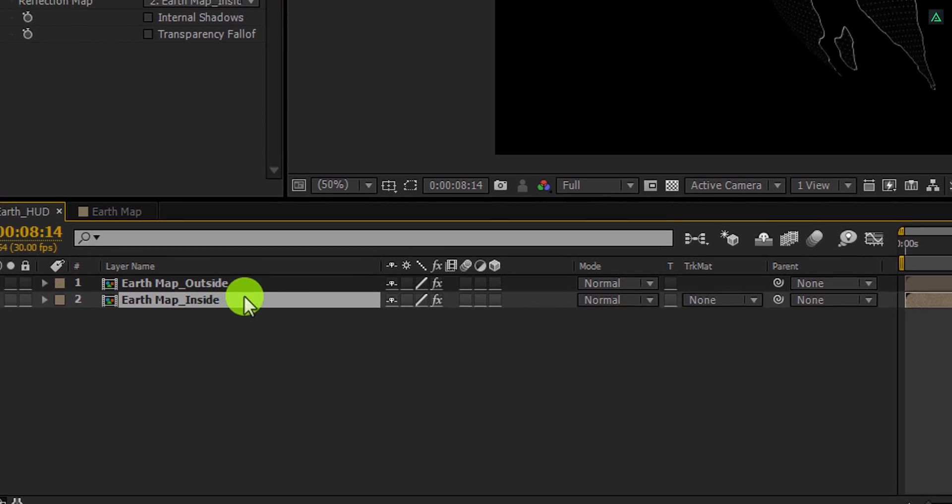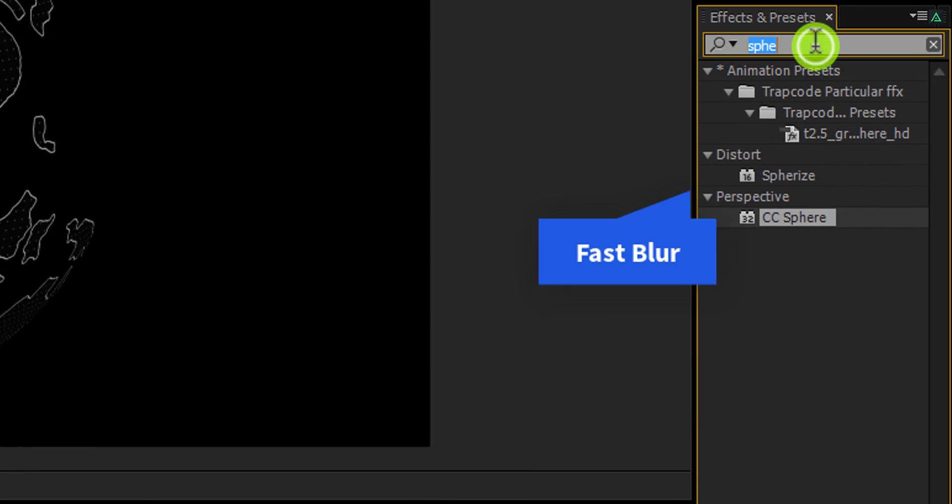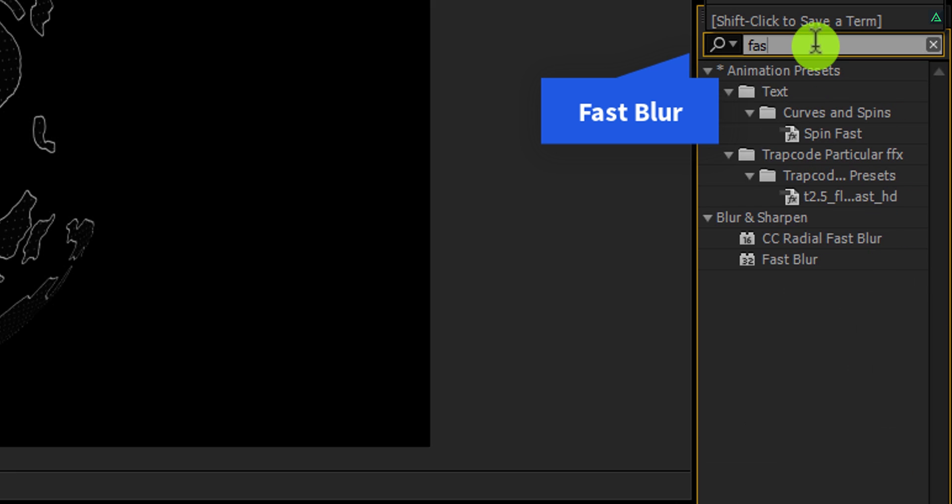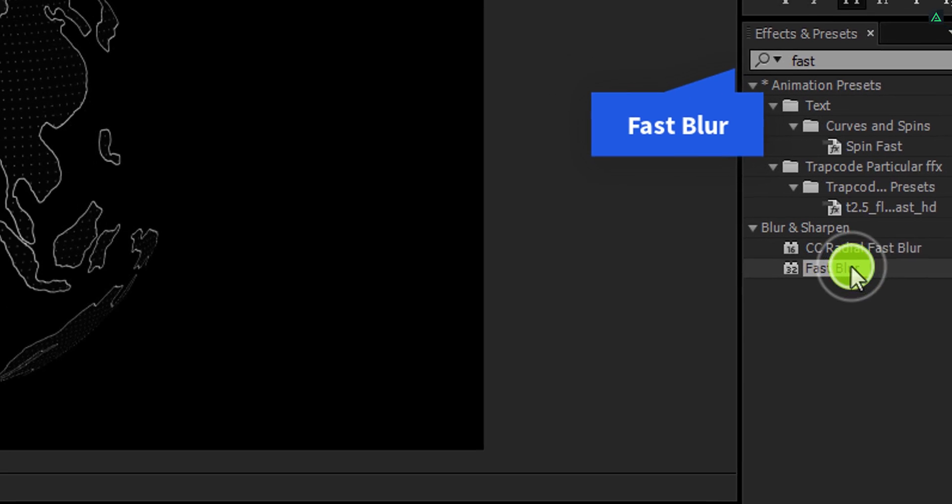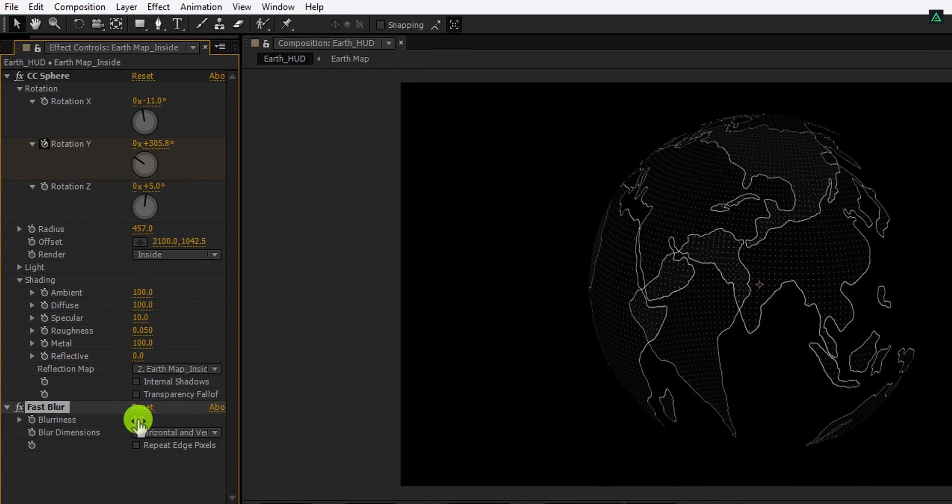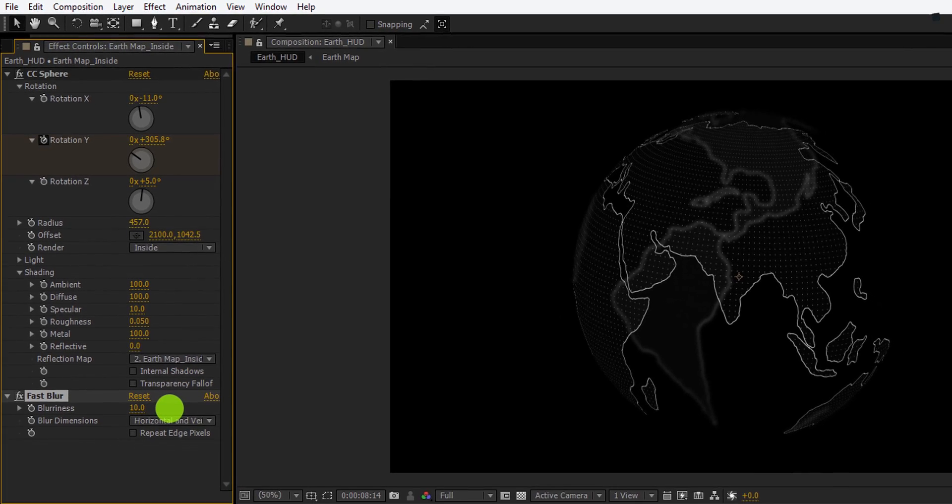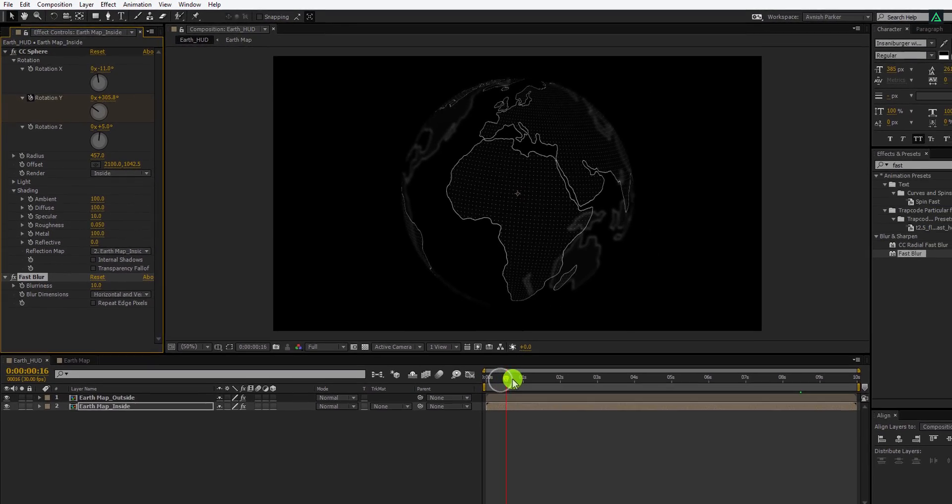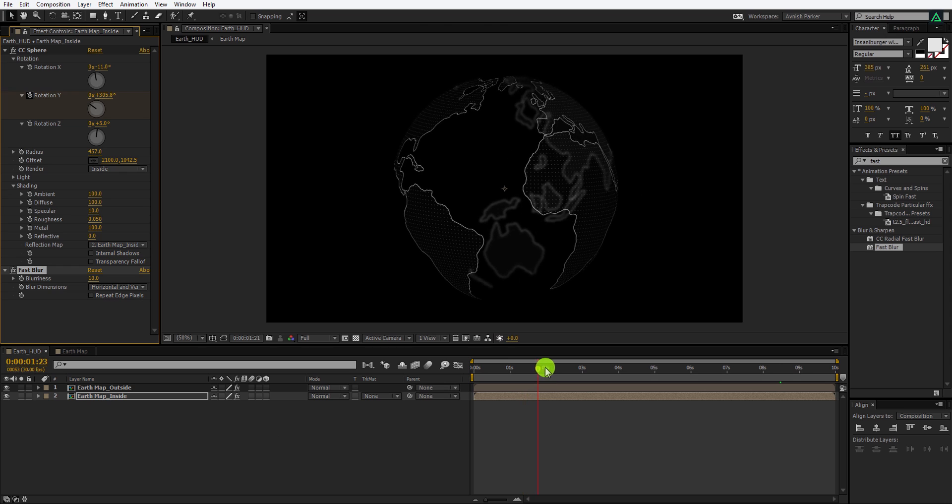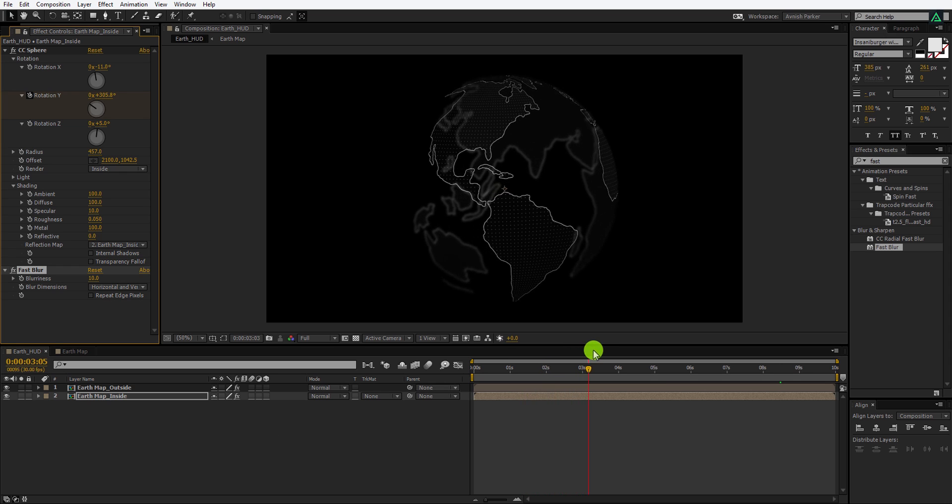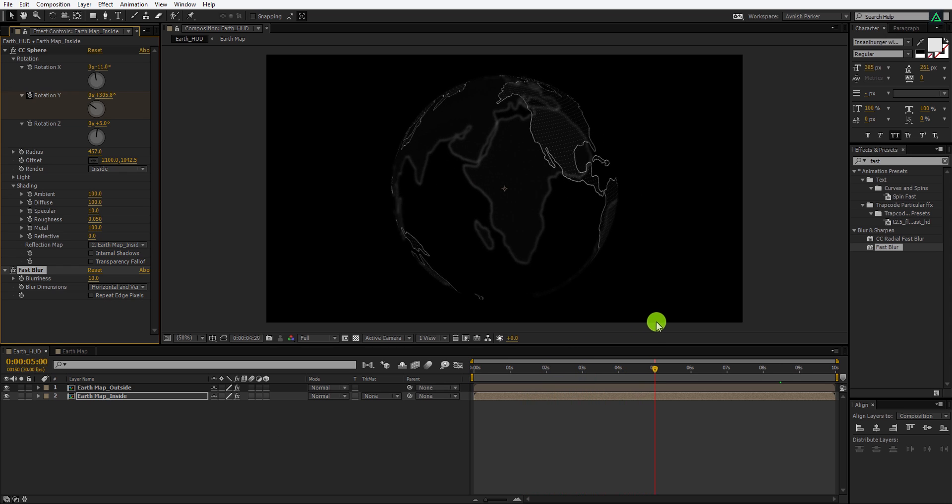Now go to the effects and the presets, and search for the fast blur effect. Apply it onto the earth map inside layer, and then increase the blur value to 10. Here we have this nice looking depth of field kind of look.